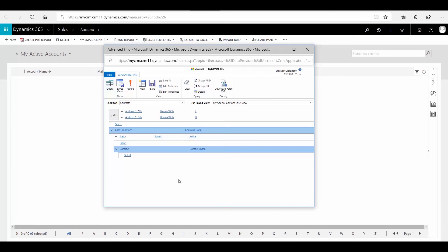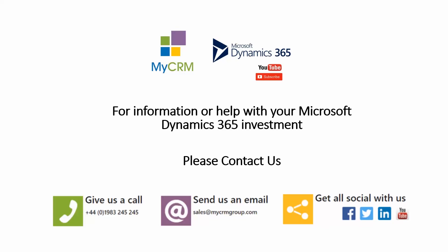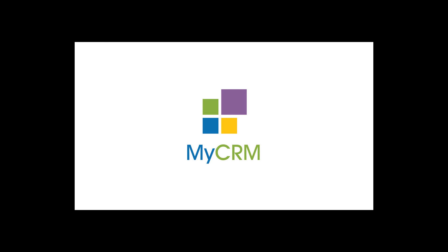It's a very powerful tool and very easy to query data across your Microsoft Dynamics 365. If you have any questions, you can come and drop MyCRM a line. That really ends this video on Advanced Find — I just wanted to show you the ability to do multiple queries. For information or help with your Microsoft Dynamics 365 deployment, please contact us, give us a call, send us an email, or connect with us on social media. Don't forget to subscribe to our channel. We'll see you next time.